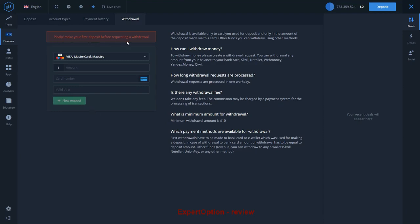I recommend sending all required documents to Expert Option as soon as possible. The verification process will last no longer than 10 days if you do everything correctly.